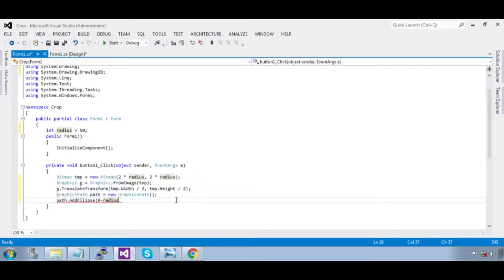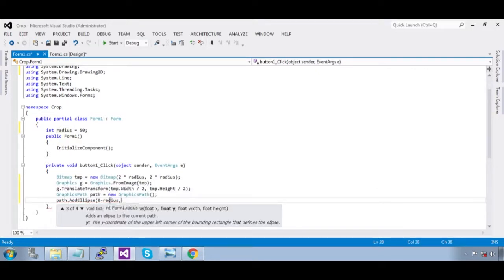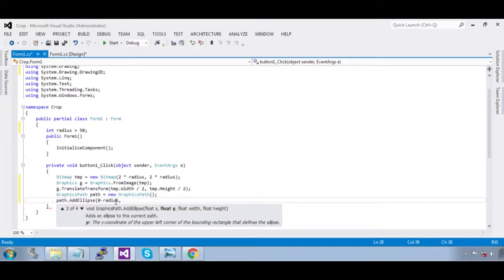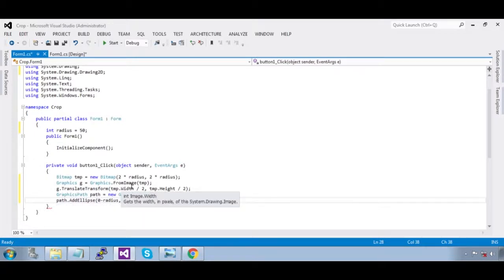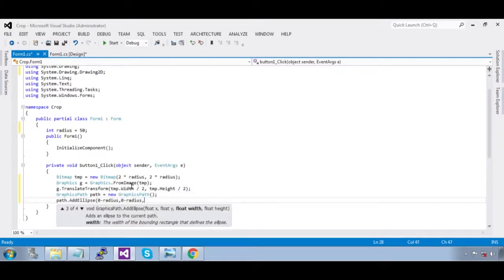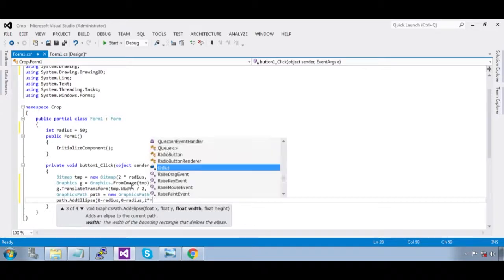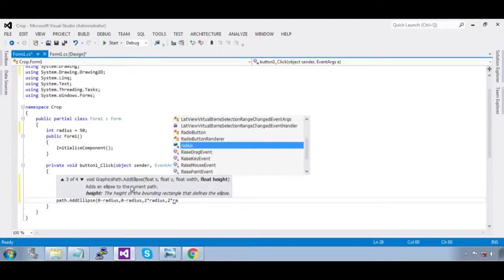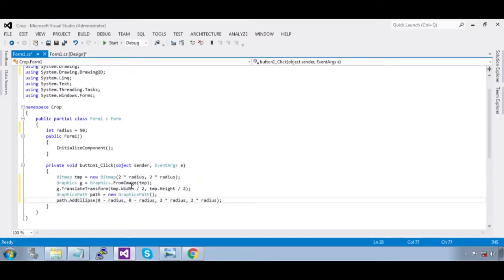We are at the center, and we are going to make the ellipse from the center of the bitmap. So x is `0 - radius`, y is `0 - radius`, width is `2 * radius`, and height is `2 * radius`. We have now defined the ellipse.